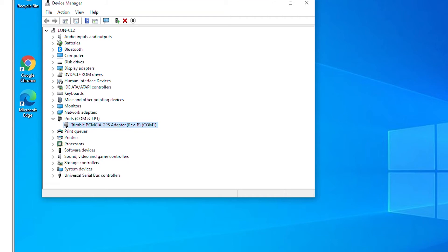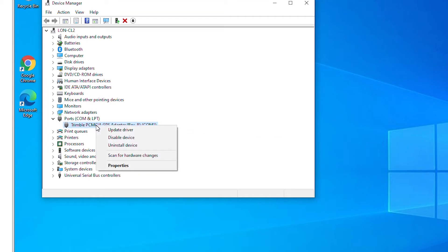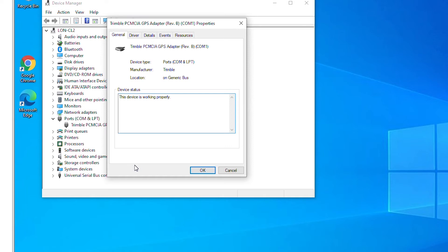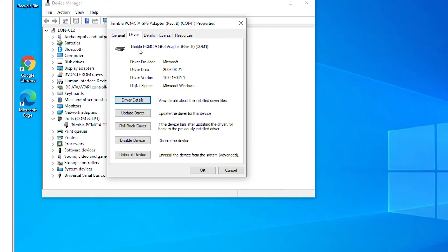In case you find that after updating your driver it is creating problems, you can always go back which is known as rolling back a device driver. To roll back a device driver I will right-click on the device and then go to properties.